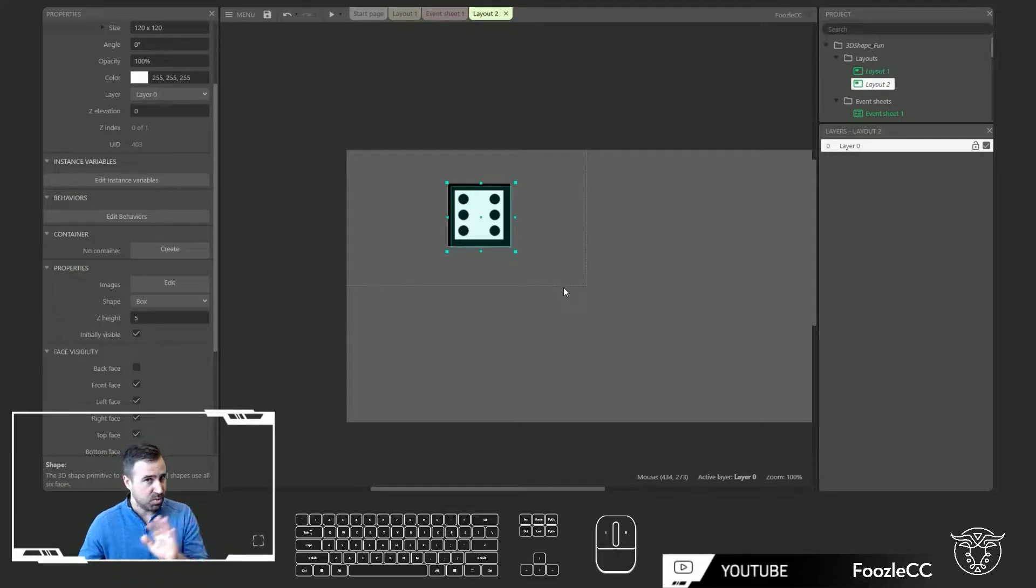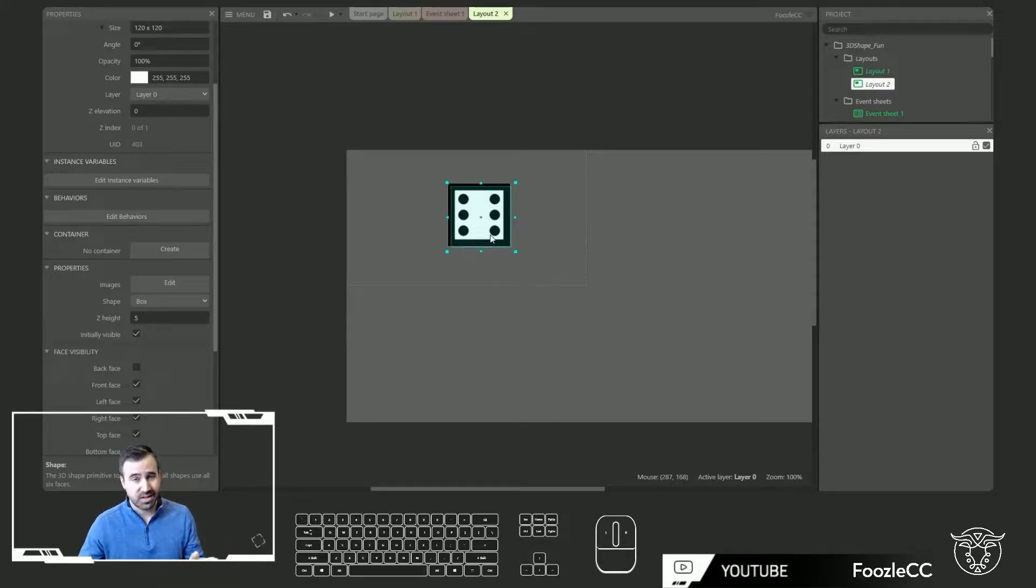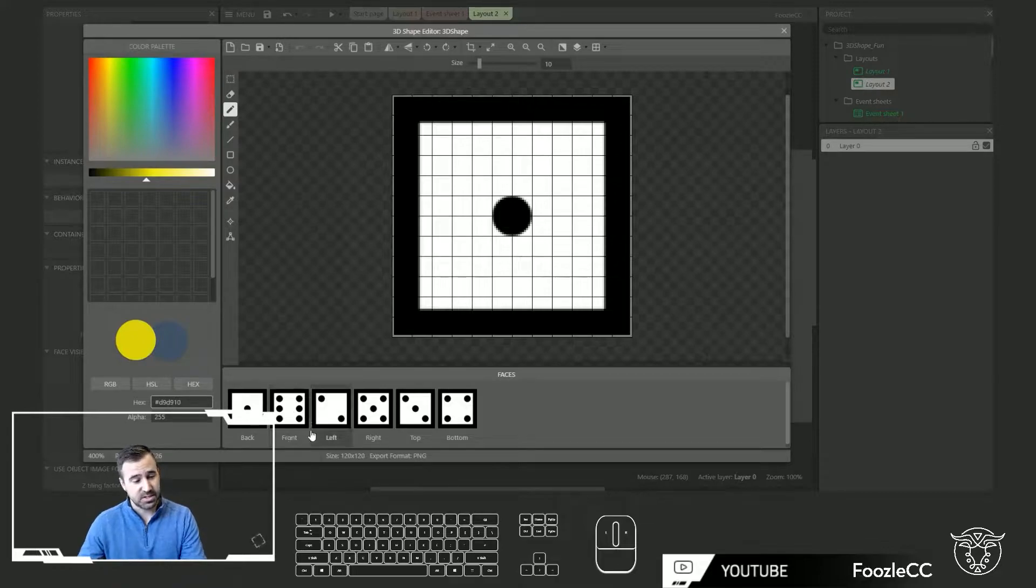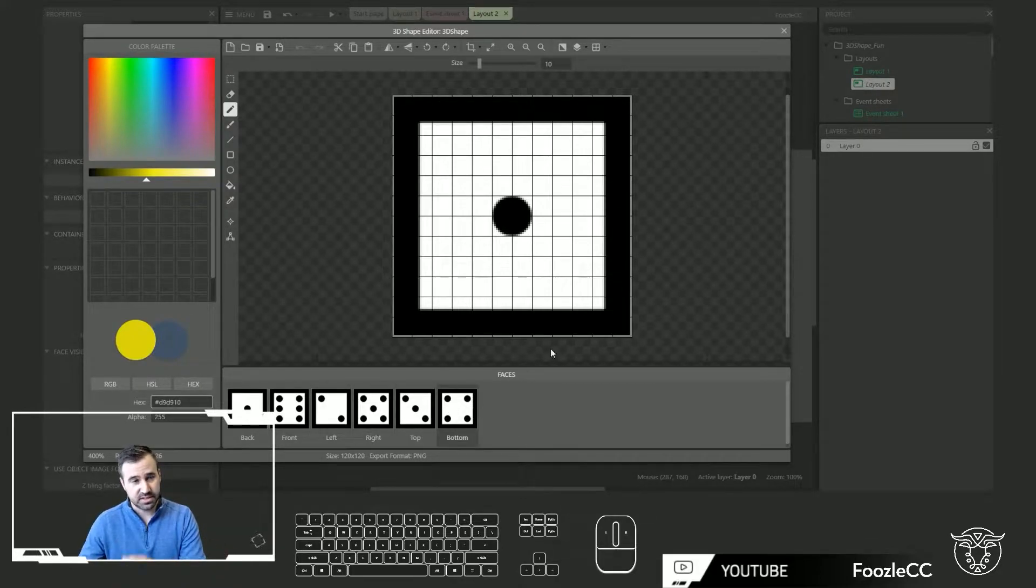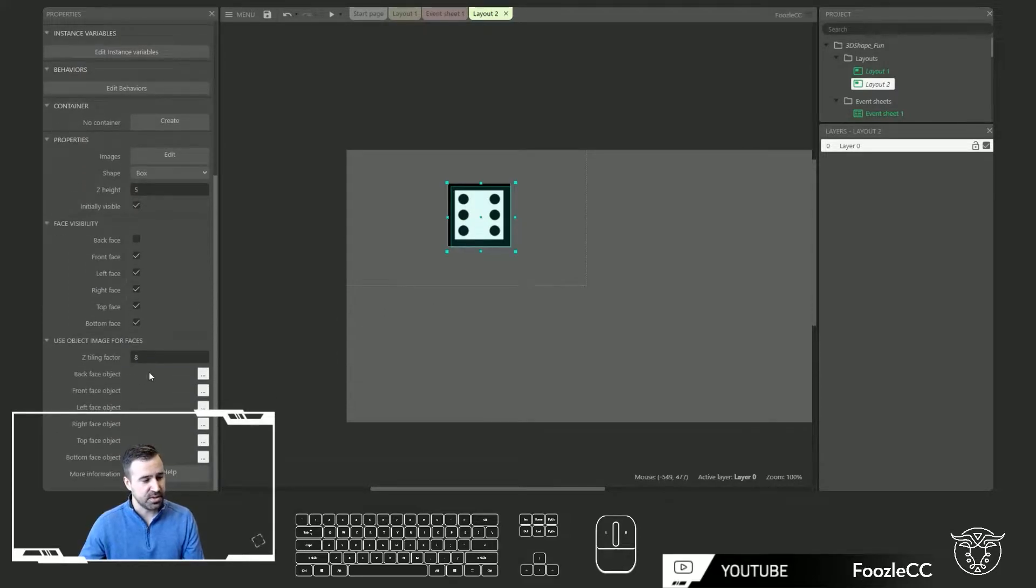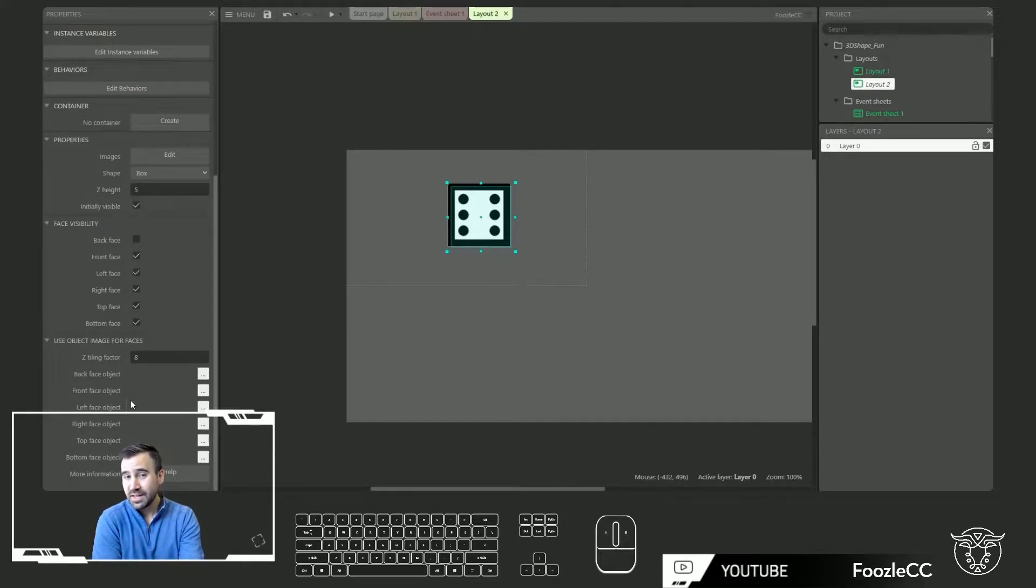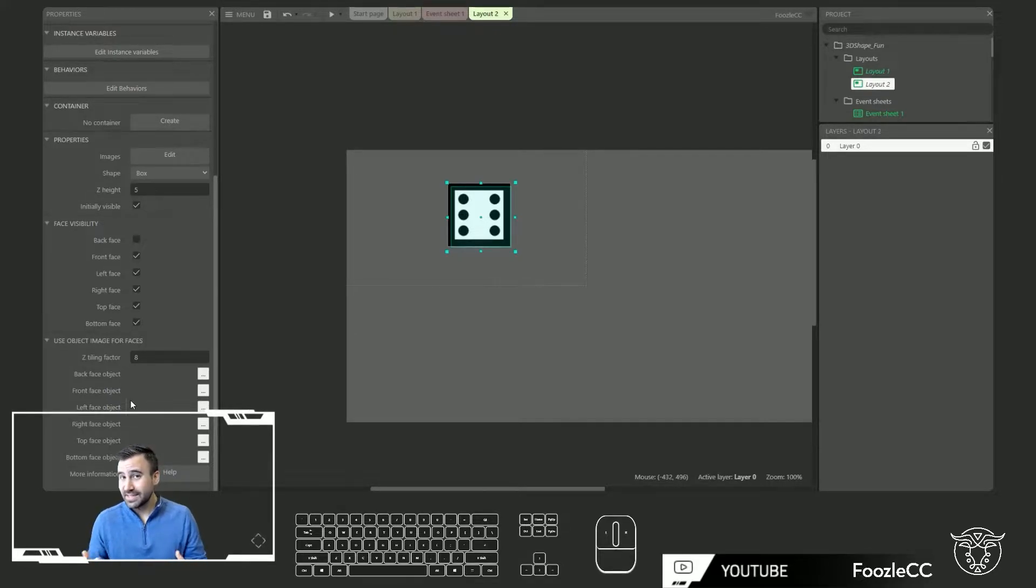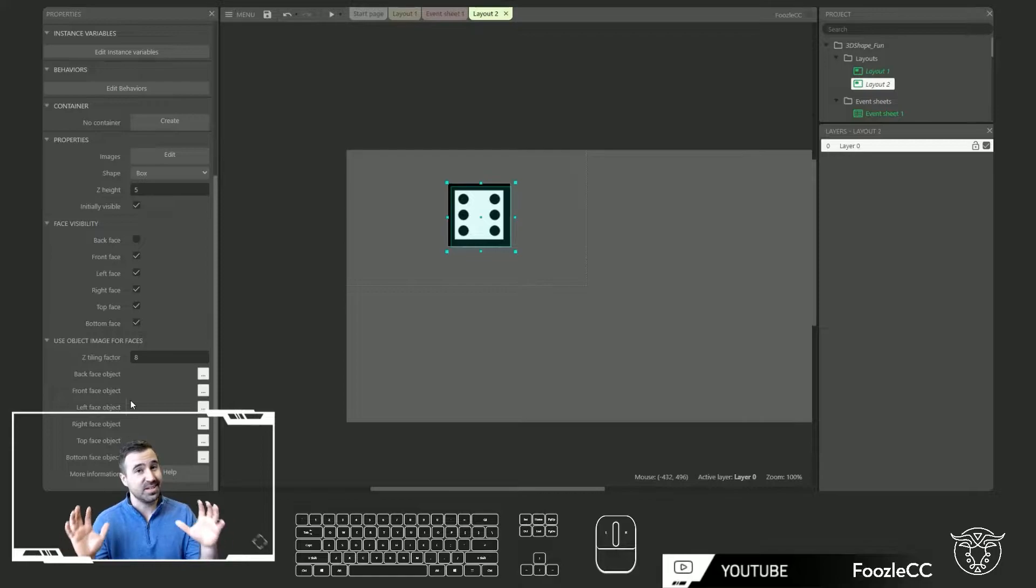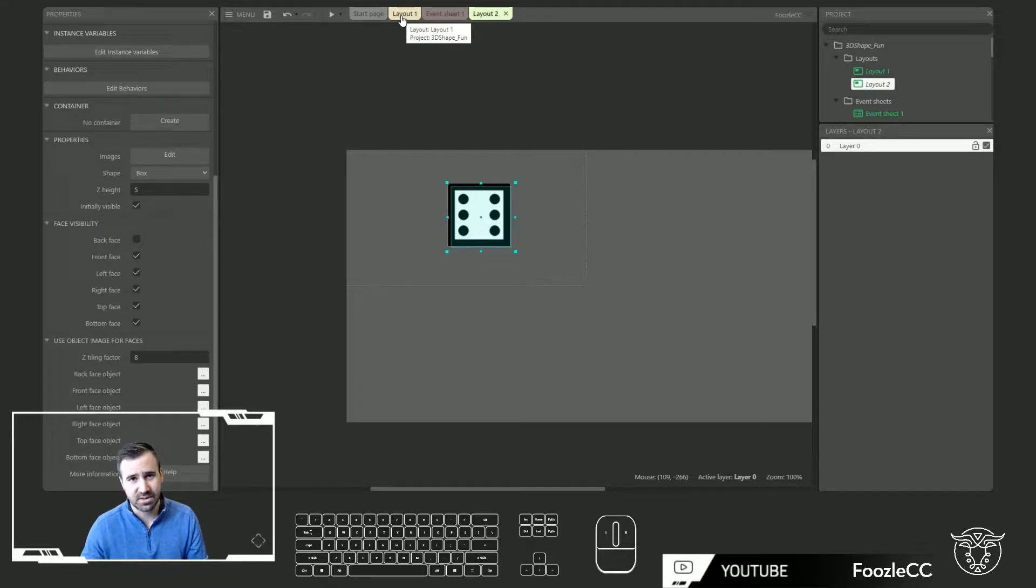Now in the most recent release they added something that was really cool. When I was starting to tinker with this over the last week or two it was kind of limiting to have to have a static image in each of these faces. And what they've done now is that you can actually come down here and assign each face to its own sprite or tile background. And what's really cool about that is that now you can change the frame or the animation of that sprite and it will be represented on that face. So let's go into this other layout where I've already put some of these things together to test it out.